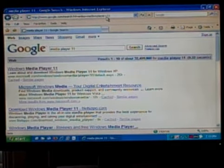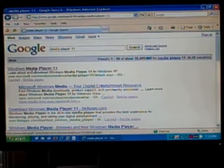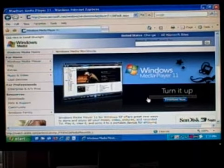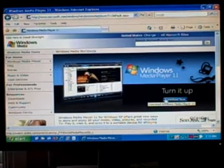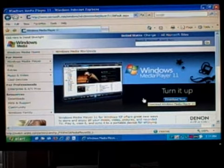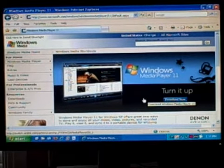The very first link that will come up is for the Windows Media Player download at Microsoft, and you'll want to click on Download Now and install the software. Now a word of warning,